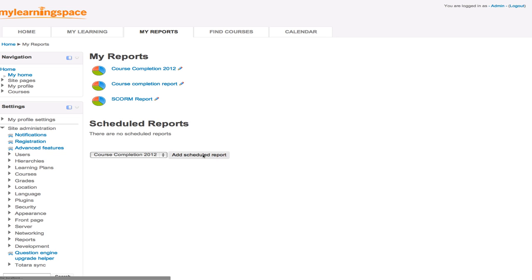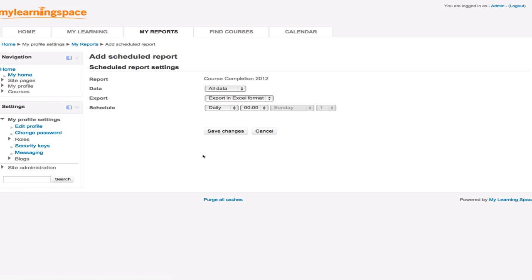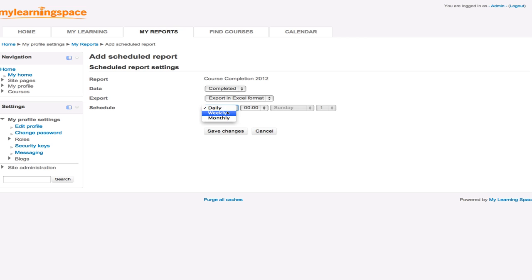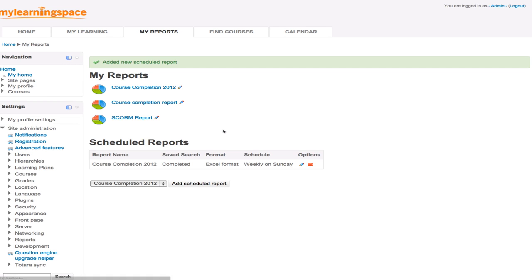Or you can schedule the reports to run automatically and be emailed to you. So we would select the report that's appropriate. Add a scheduled report. So do we want all of the data or just that subset? What format? And then how often do you want to be emailed that report? On a daily, weekly or monthly basis? And you can also specify the day and time. Save your changes. So a very powerful feature there.